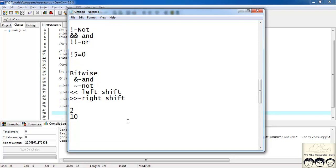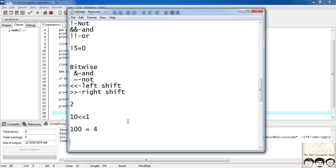Now, what do left shift and right shift do? Suppose I have the number 2 — binary 10. If I do a left shift by 1, it appends a 0 on the right side, so it becomes 100, which equals 4. Always remember: a left shift gives you a number multiplied by 2, and a right shift gives you a number divided by 2.